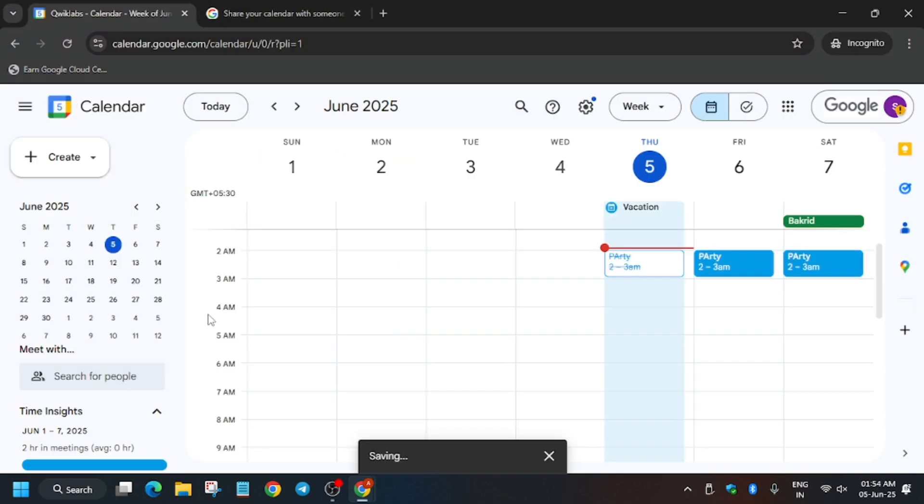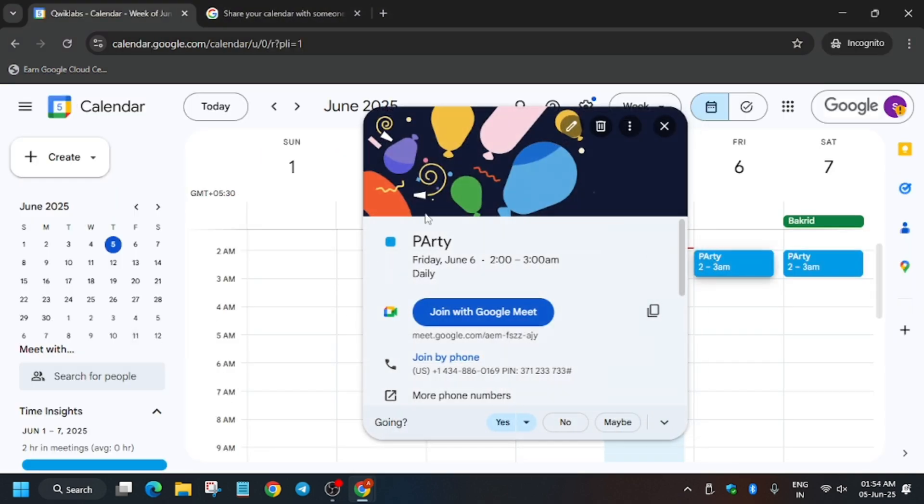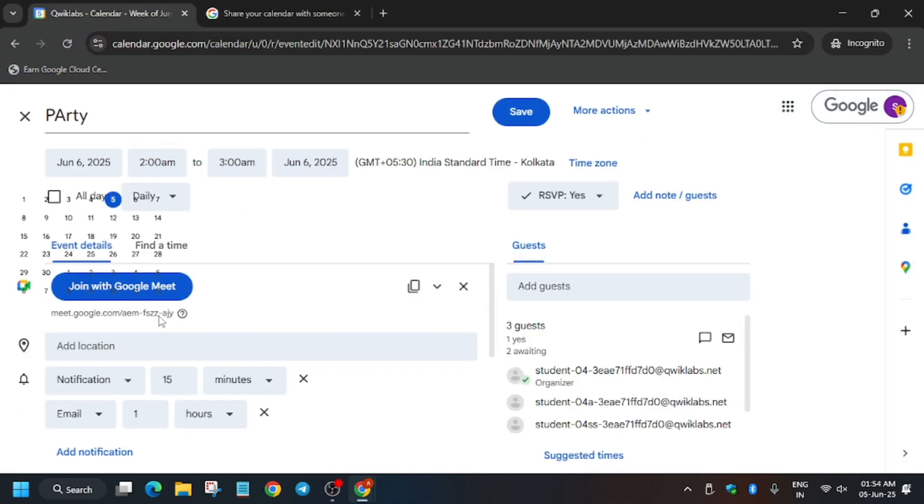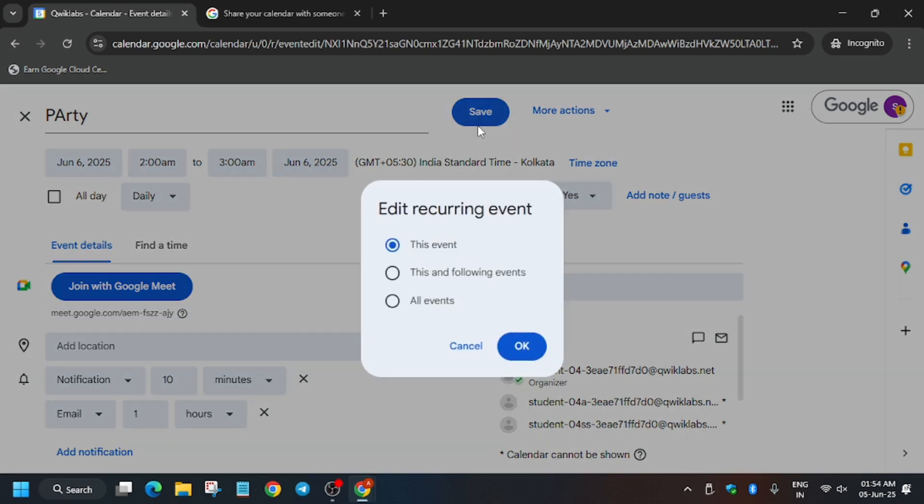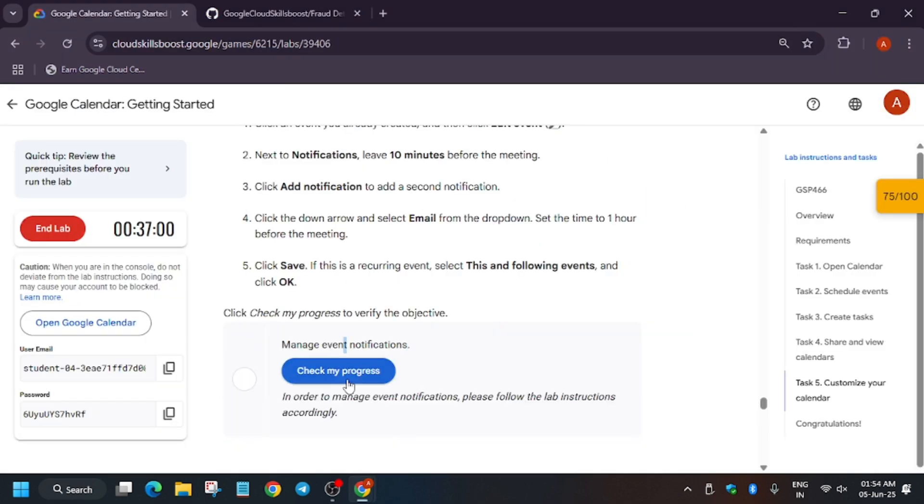So again you won't get score because you missed one important step. On task number two, I mean point number two, we have to update it to 10 minutes and it's 15. So just update it, then again save This Following Event, and finally we are done.